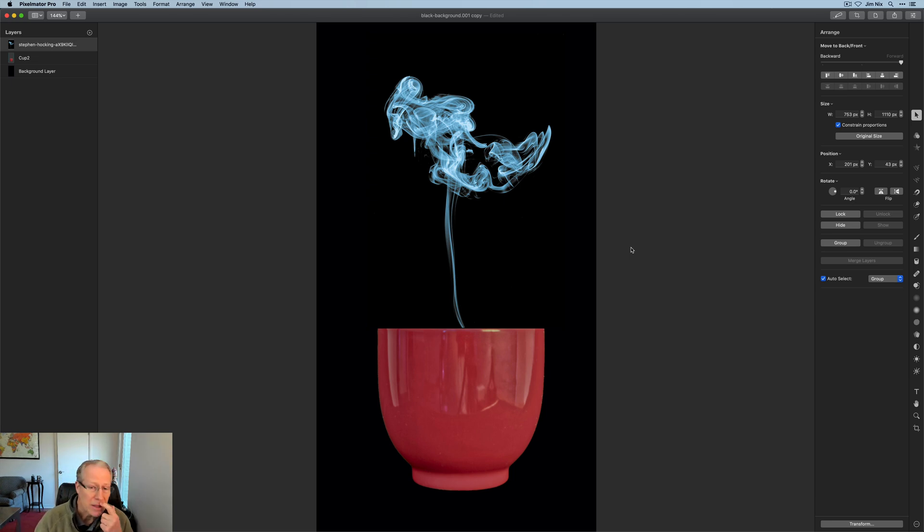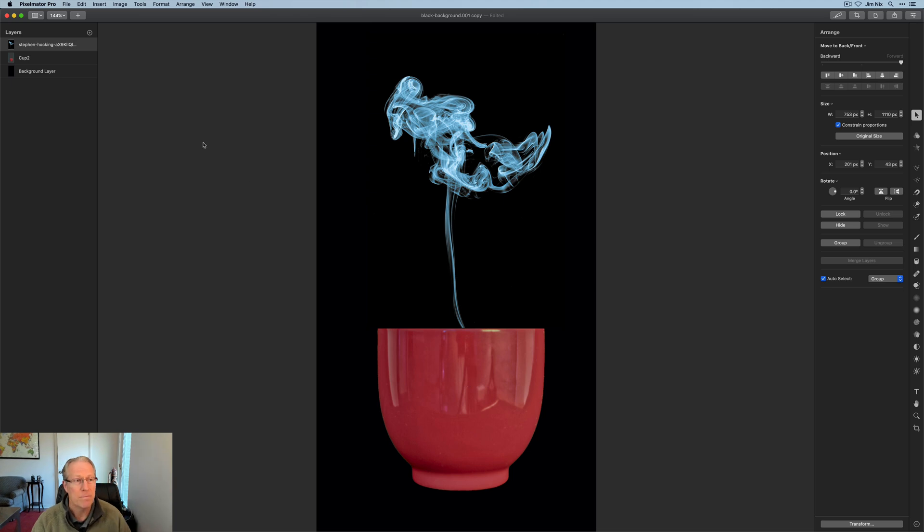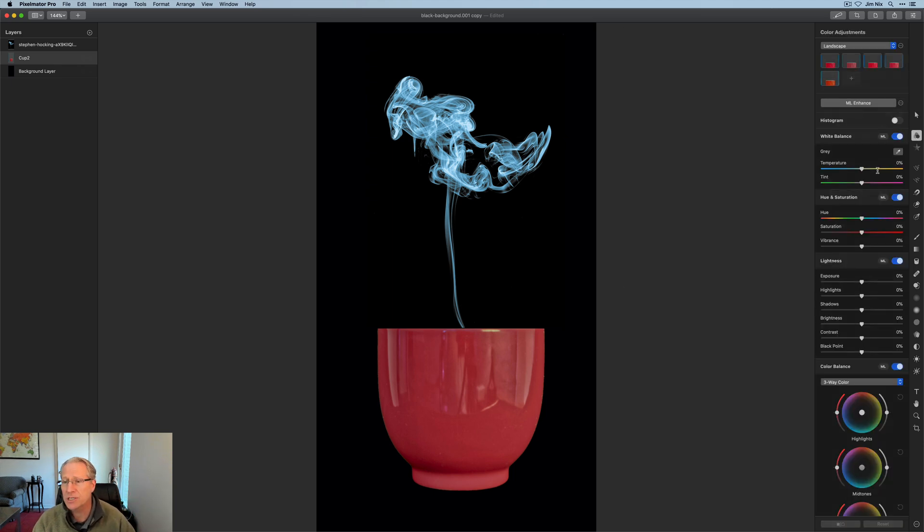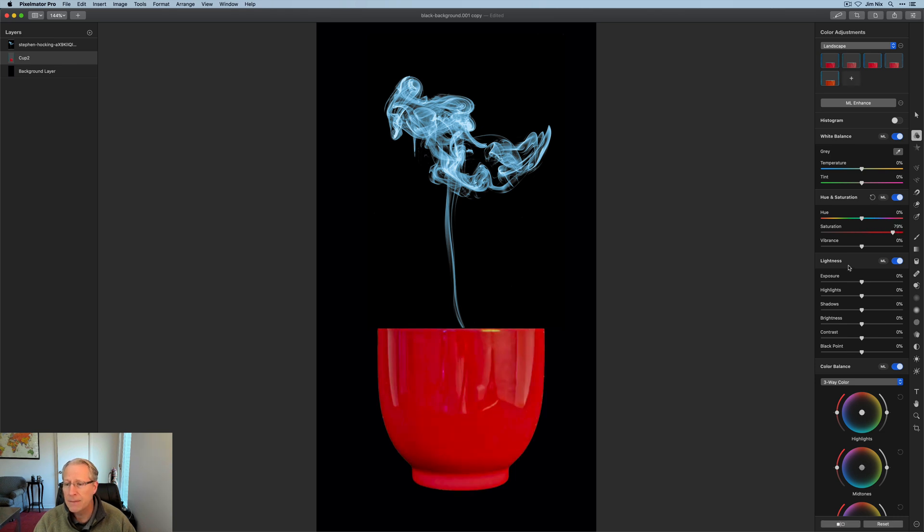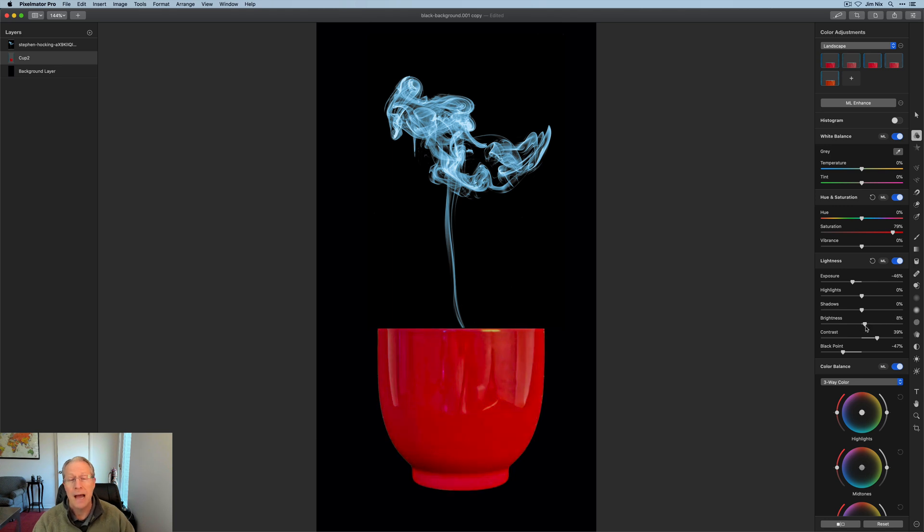What if you want to adjust this cup? Like it's not quite red enough. I can go back to the cup layer and go to the color adjustment tab. Maybe I want it more saturated. Maybe I want to darken it, take that exposure down. Maybe add some contrast, pull down the black point. The point is you can play around, and that's kind of what I'm doing here.